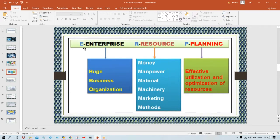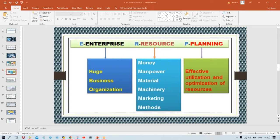Resources are what is required to run a particular organization — man, money, machines, materials, etc. And planning refers to the effective utilization of those resources.